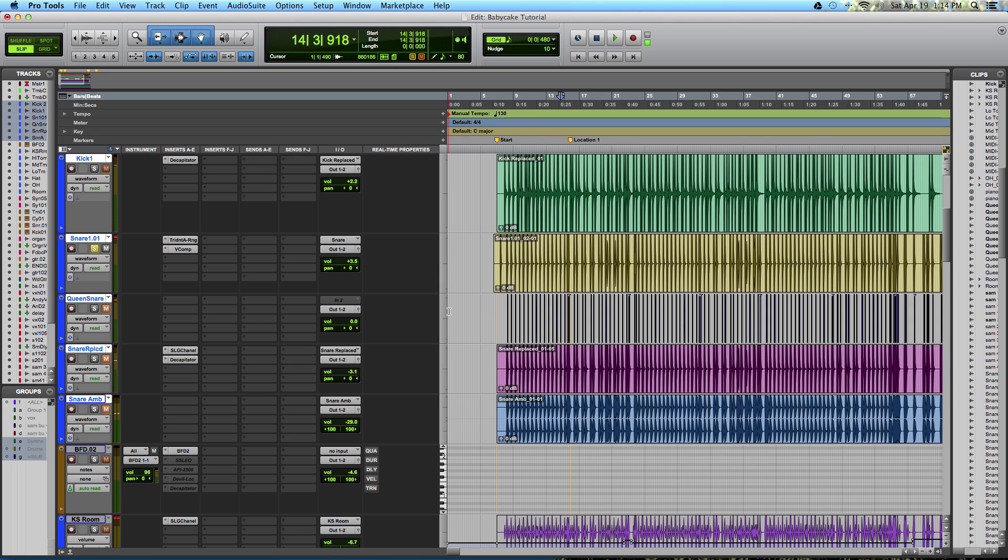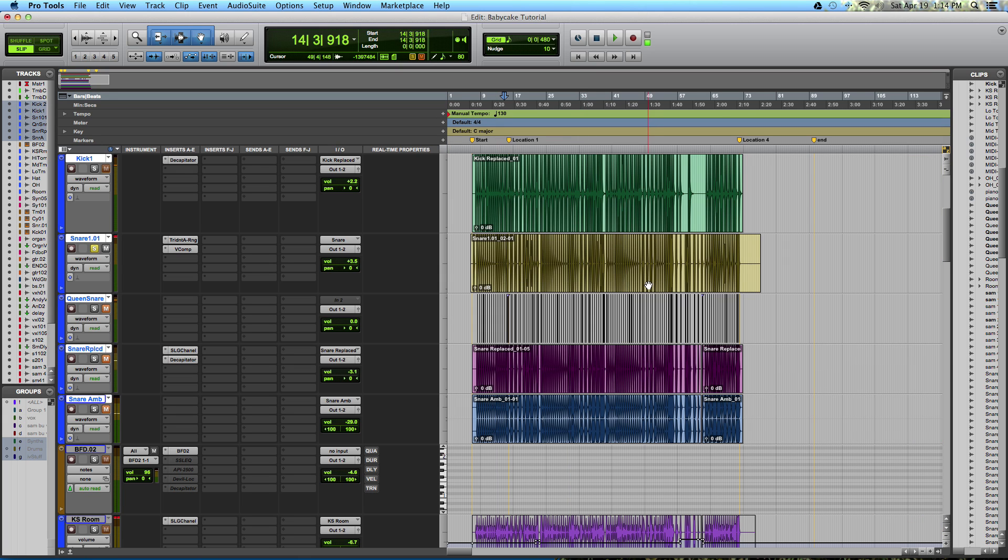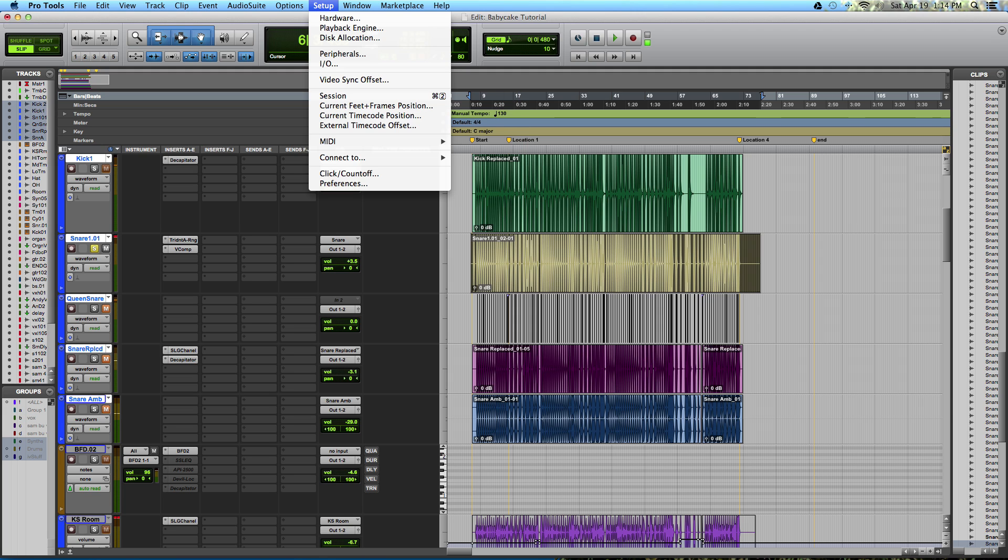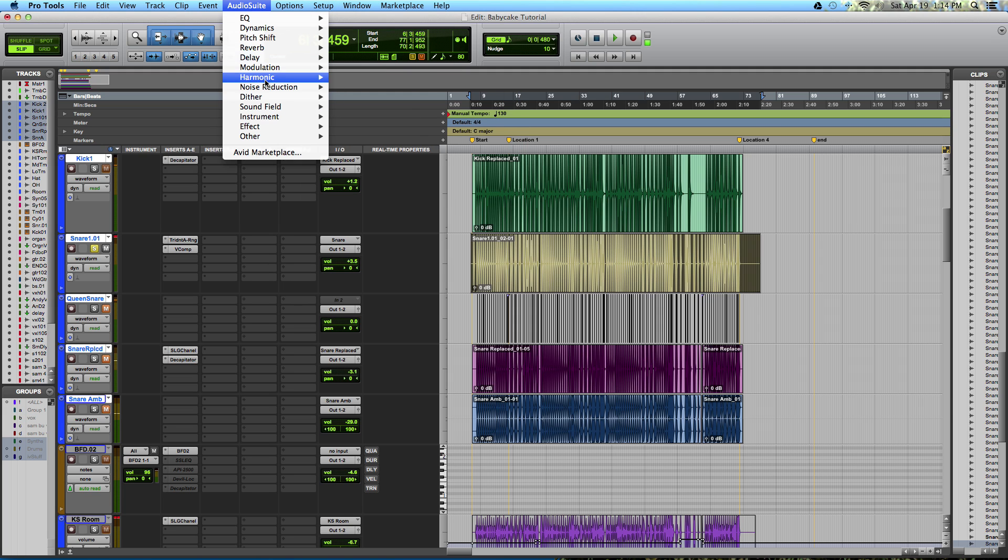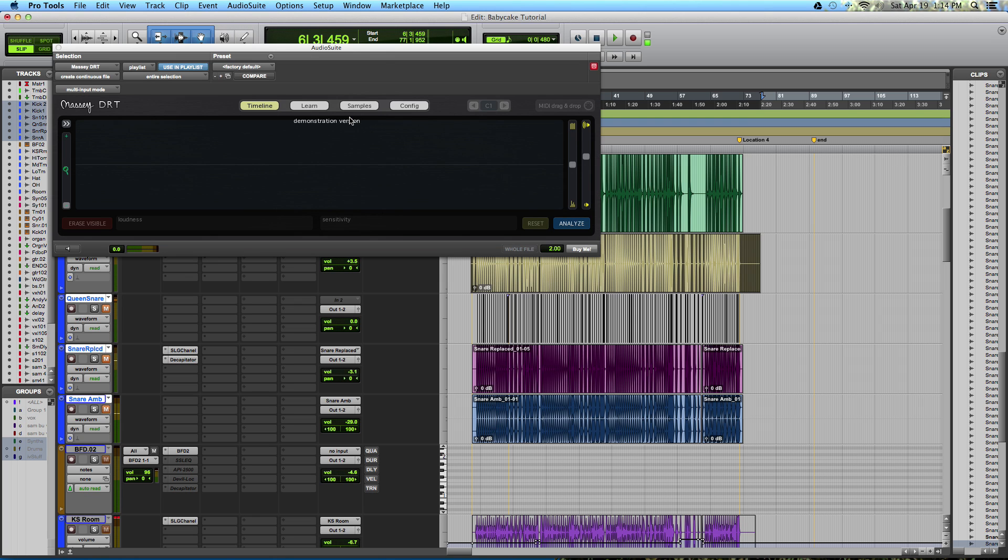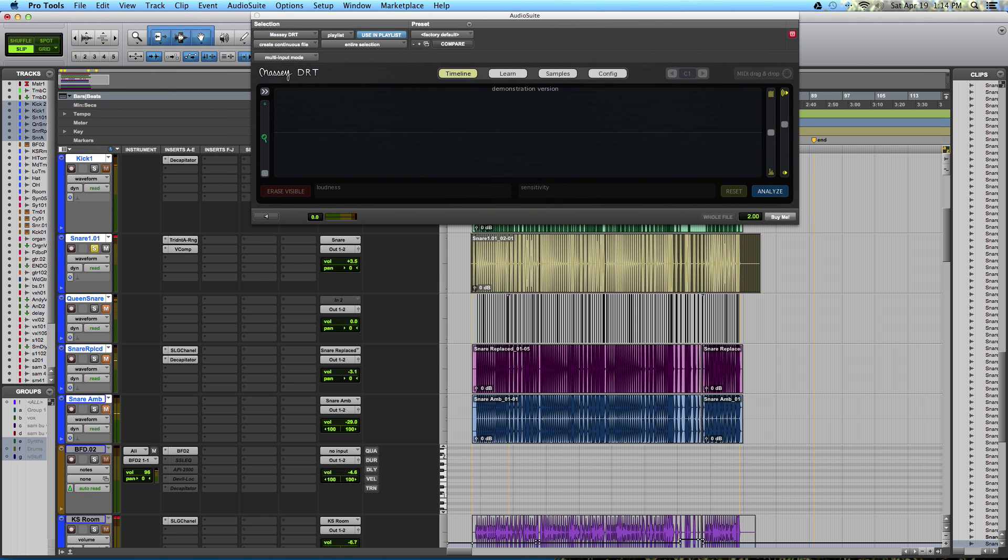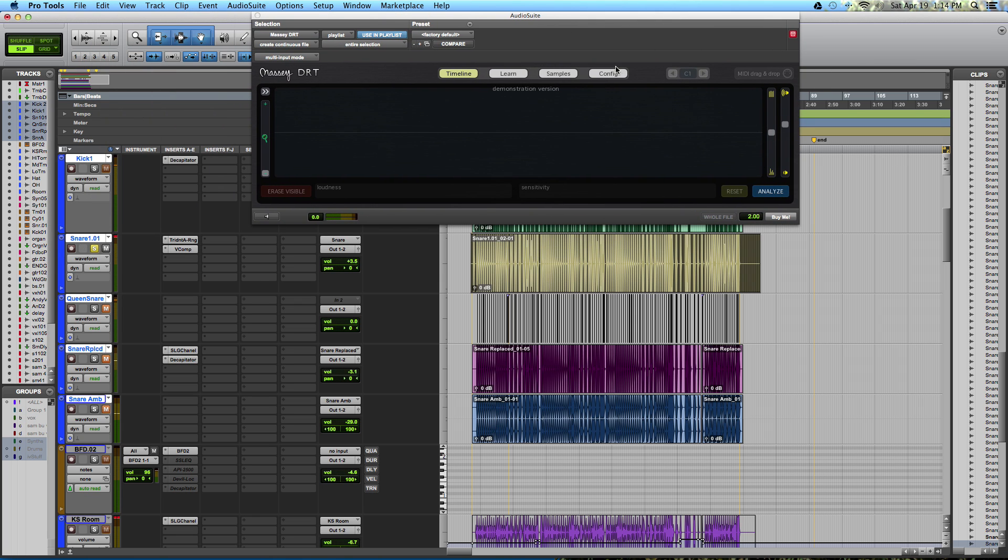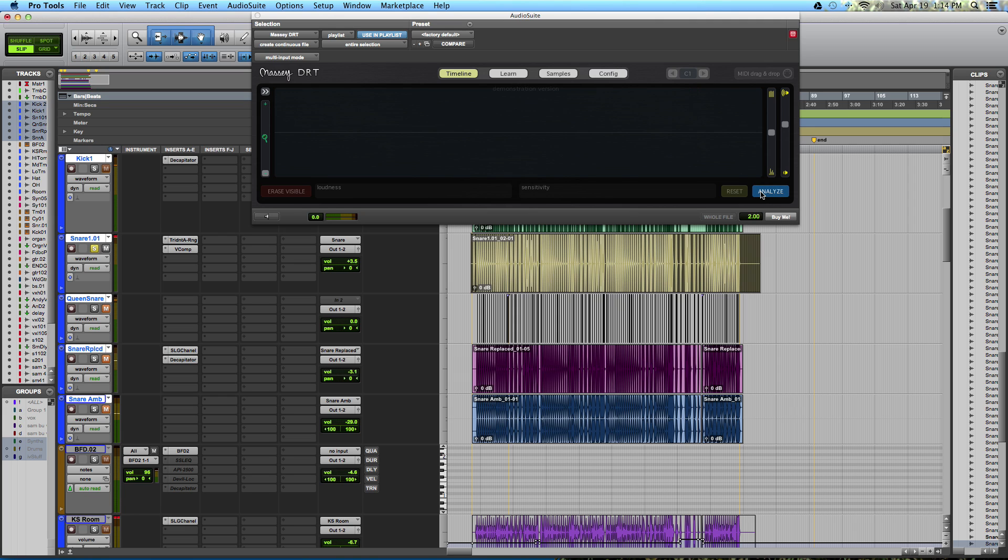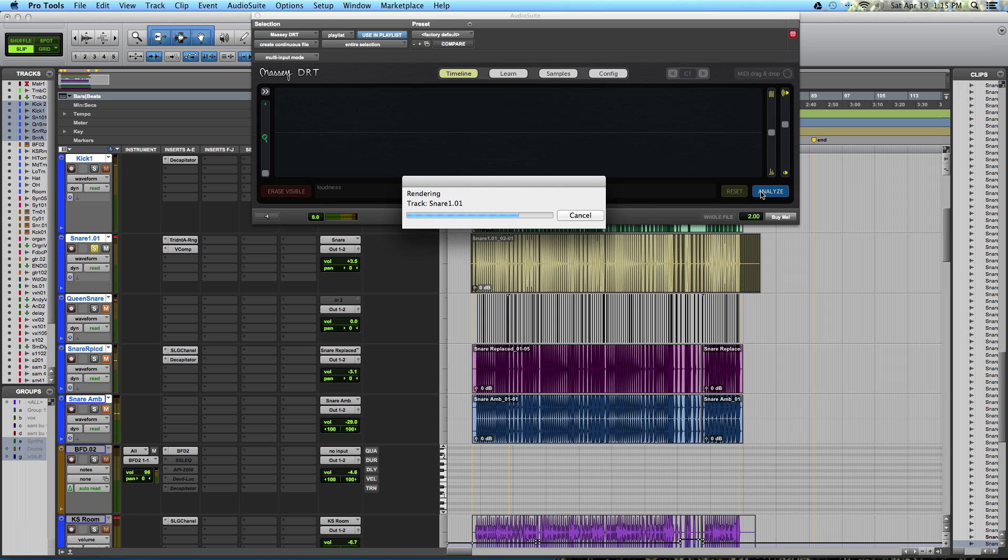So first thing, I'm going to take the clip of the snare and I am going to go to Audio Suite, Instrument, Massey DRT. And we see this handy window right here. This is one of the easiest things in the world. I can't believe technology has gotten this far. I'm going to click Analyze. And what we're going to see is many, many yellow trigger points. Now this is the demo version of the Massey plugin.